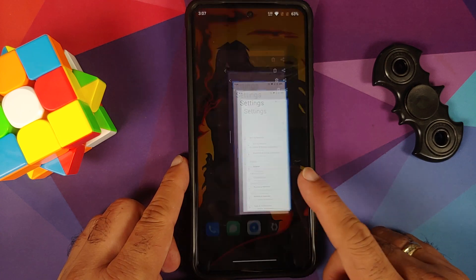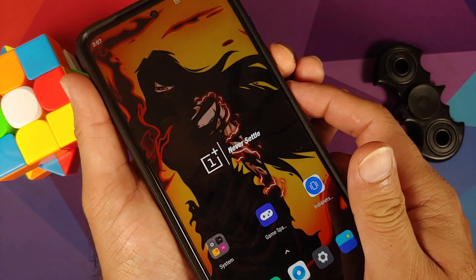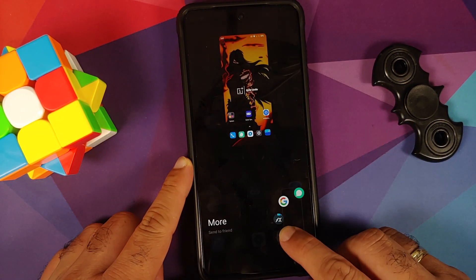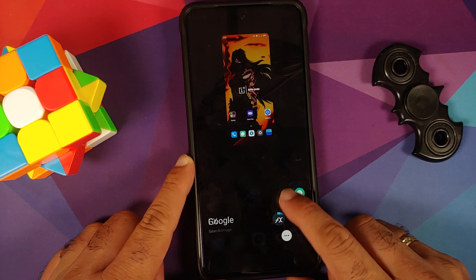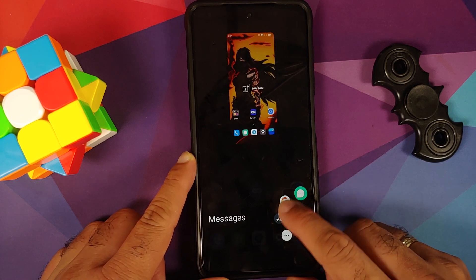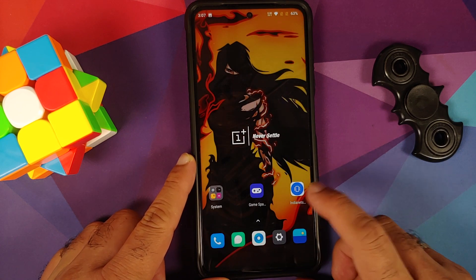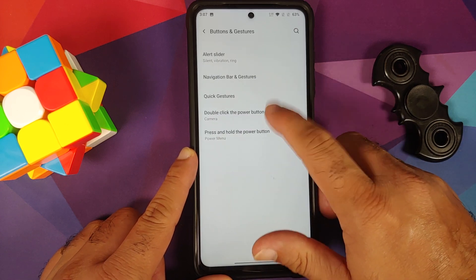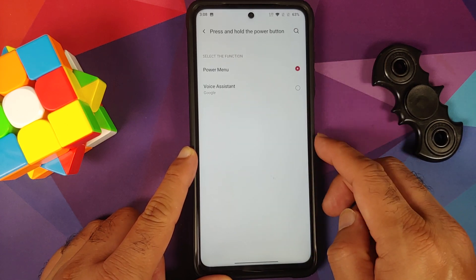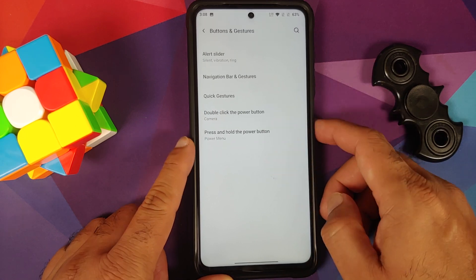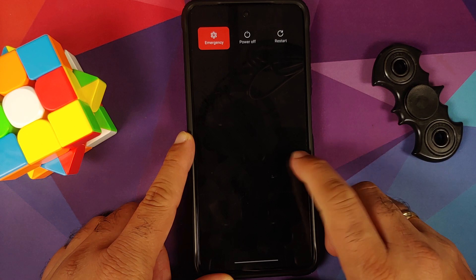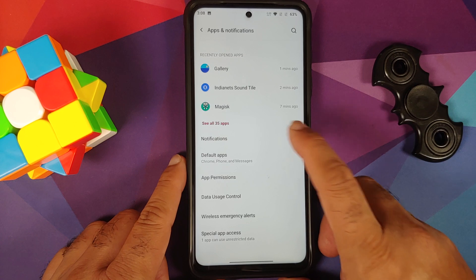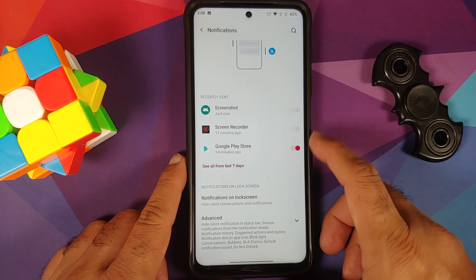Taking a screenshot via button combination works, and pressing and holding a screenshot gives you a quick share menu to share with different apps. You also have double click to access the camera, press and hold the power button for the power menu or voice assistant, and this is how the power menu looks.